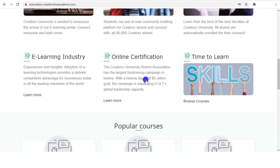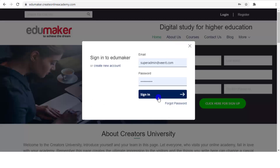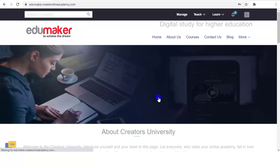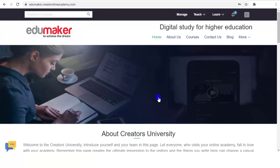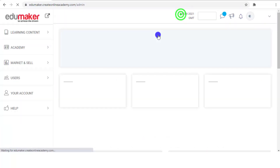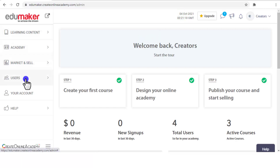At this demonstrative academy I am logging in as the admin, because only an admin has access to the backend where they can change the design of the academy. I am now going to the backend by clicking the "Manage" button. In the backend you have Learning Content, Academy, Market and Sell, Users, Account, and Help as the main menu items.